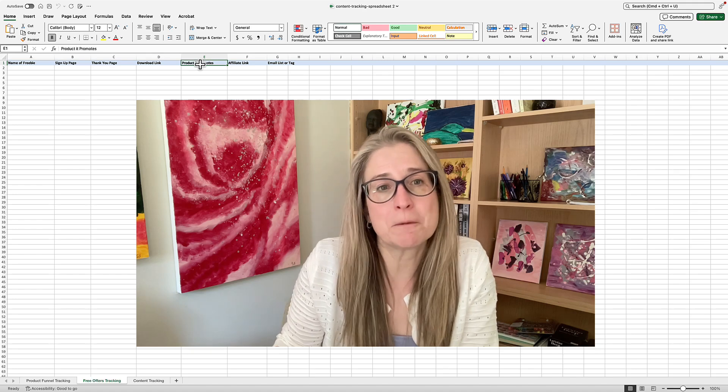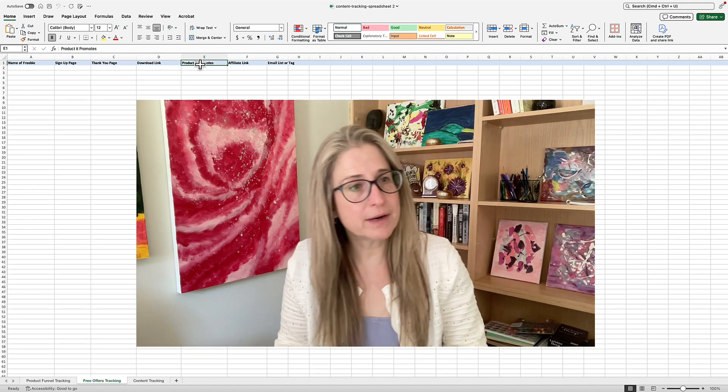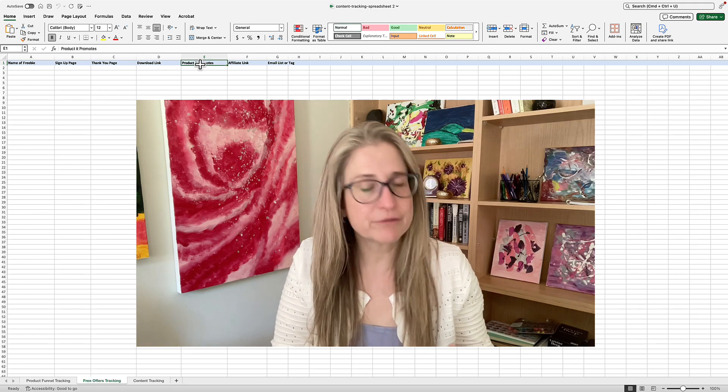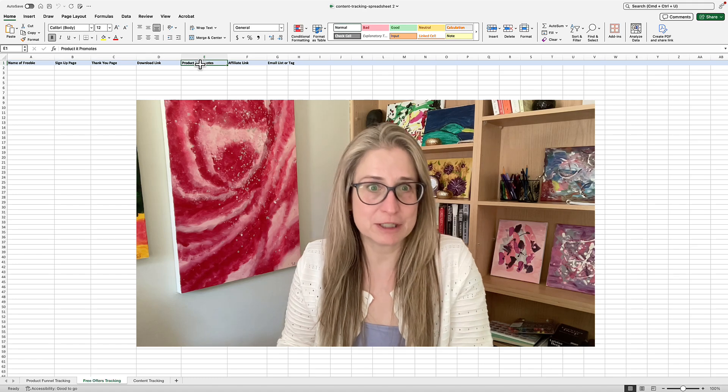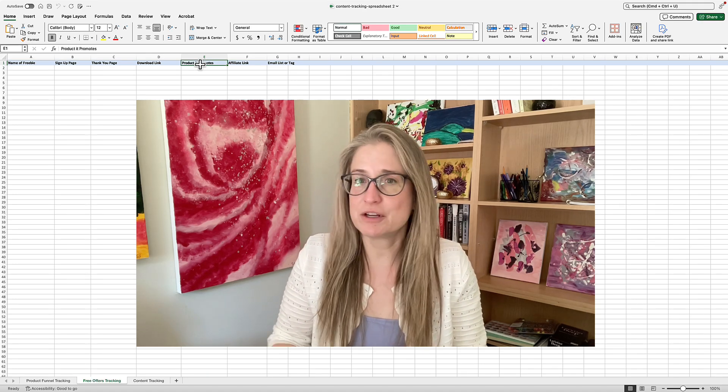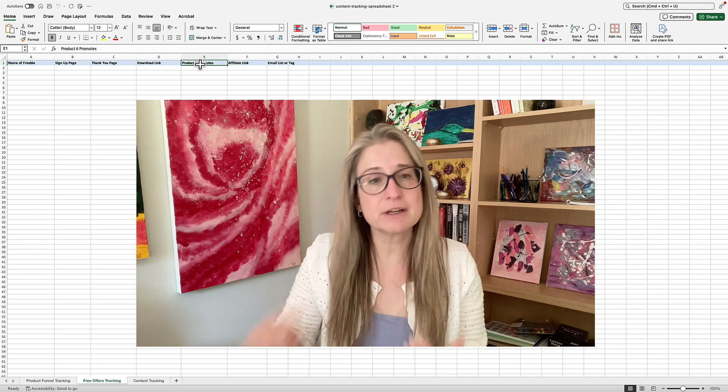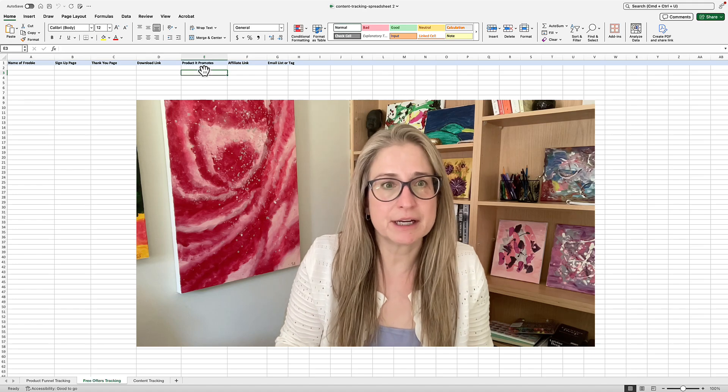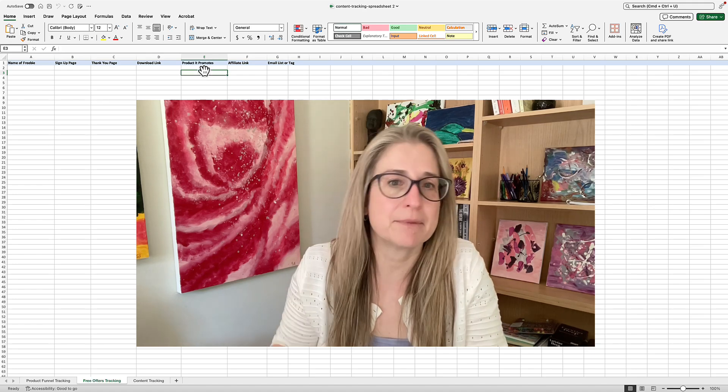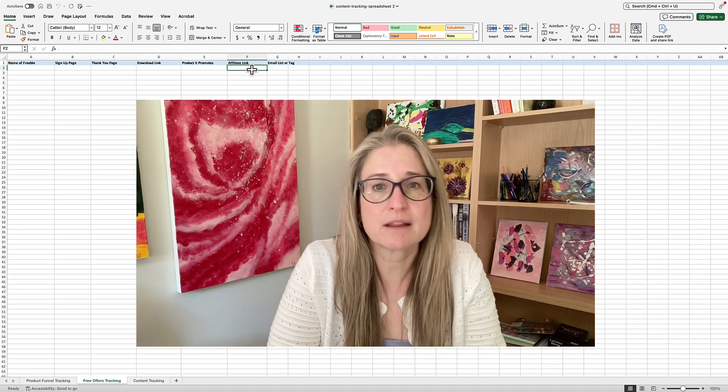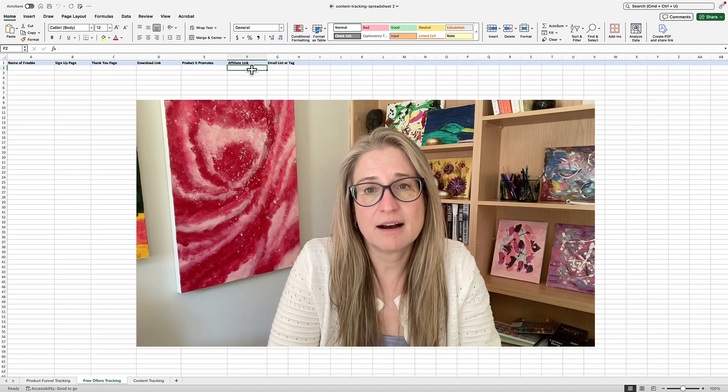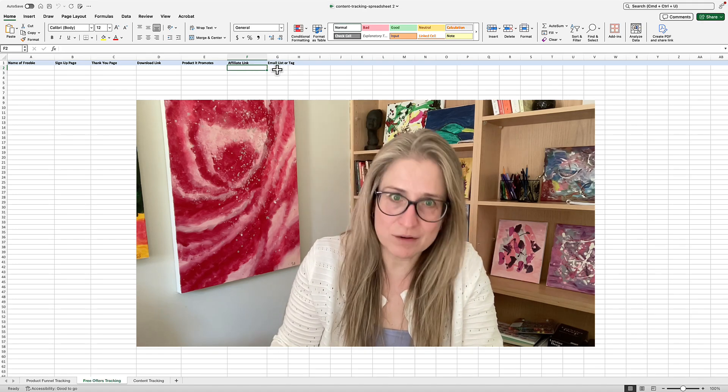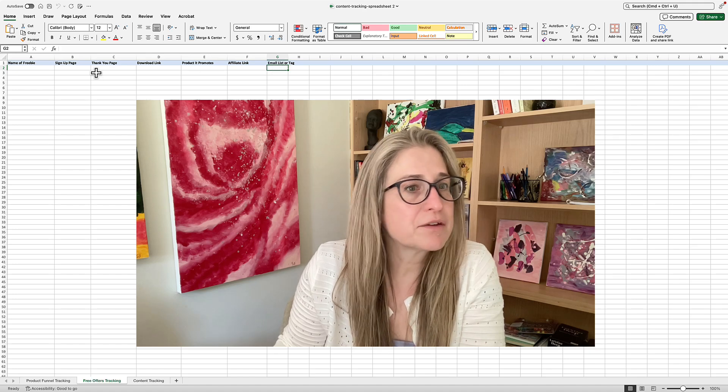Also important here is the product it promotes. Because obviously when we are growing our list we're creating very highly targeted free gifts that will lead to the sale of a potential product, right? So this is good to note because then when you relaunch a product or promote it again, you've got this freebie and you can search 'what is promoting my gardening journal?' and pick that up. And of course we also give affiliate links to our affiliates so that they can share something valuable and free and then get a commission for it when people sign up. And also the email list or tag - that's important here.